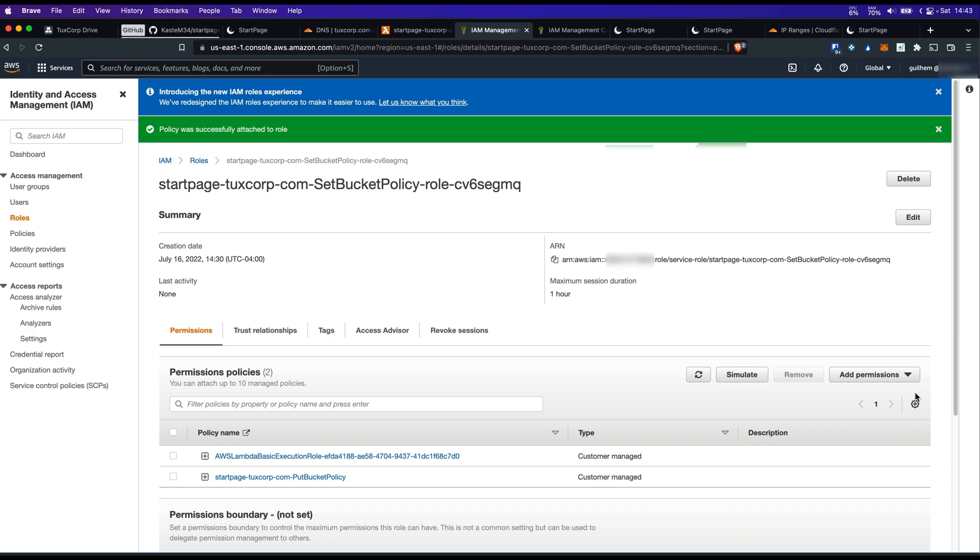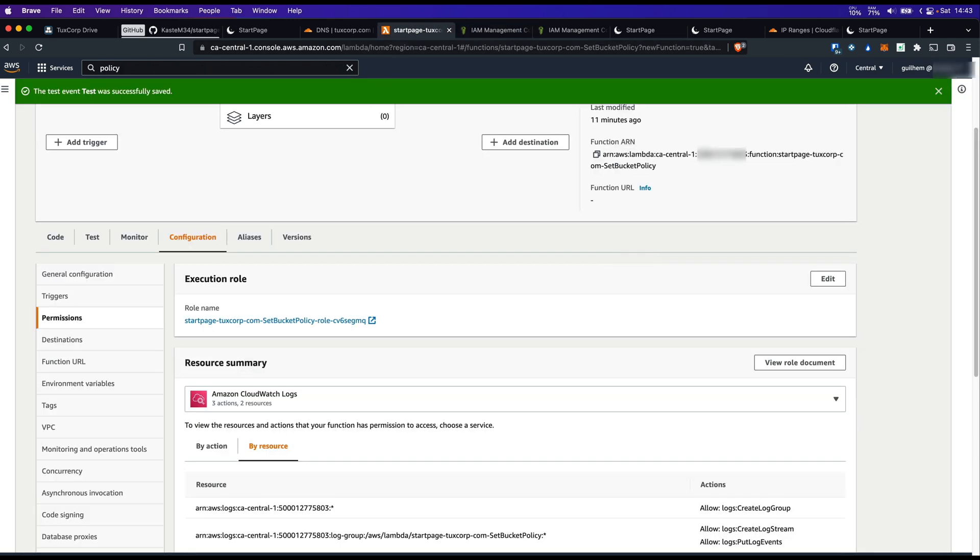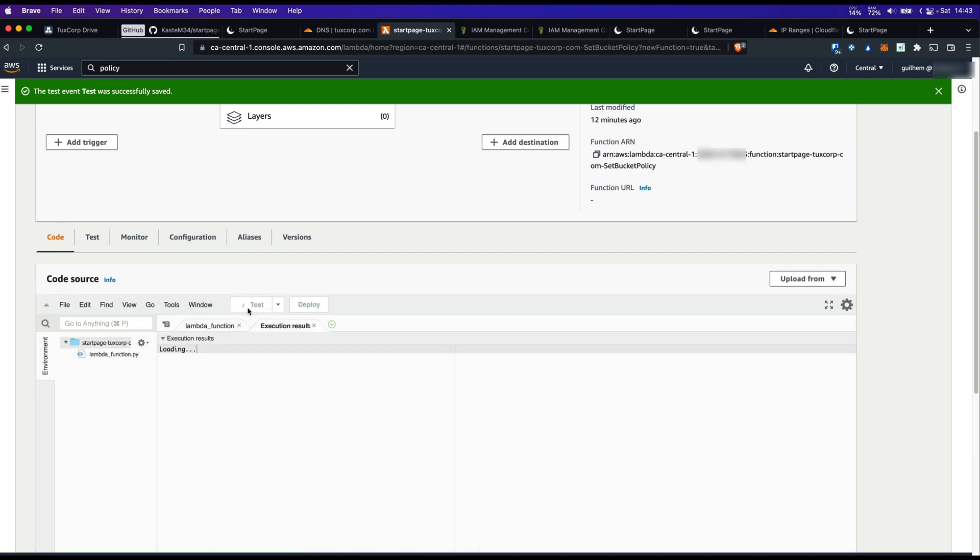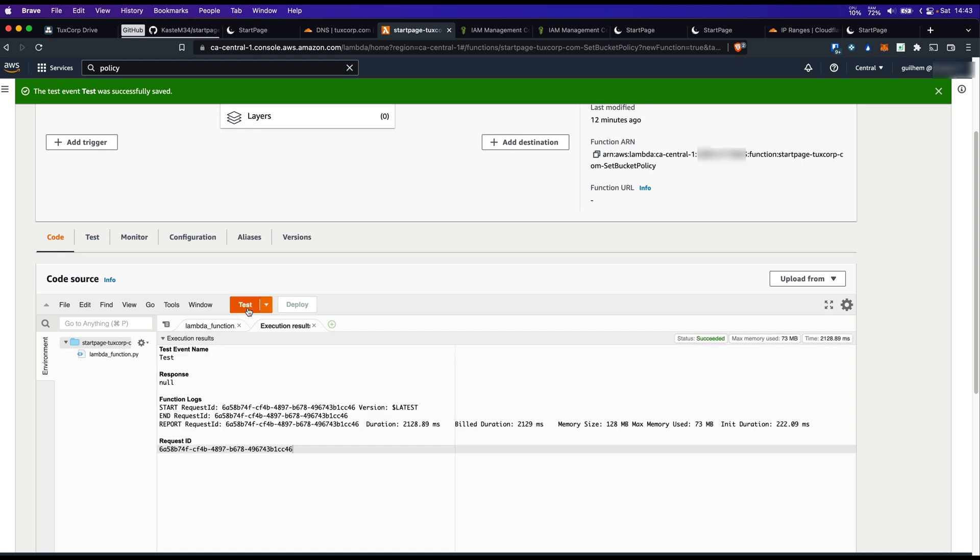Now the lambda function should be able to put the bucket policy in our bucket. Let's go back to our lambda function. Let's go in code. And click on test. Looks like it works.